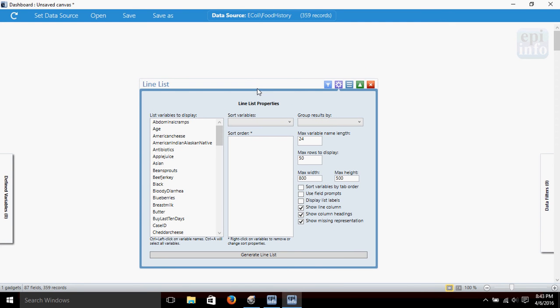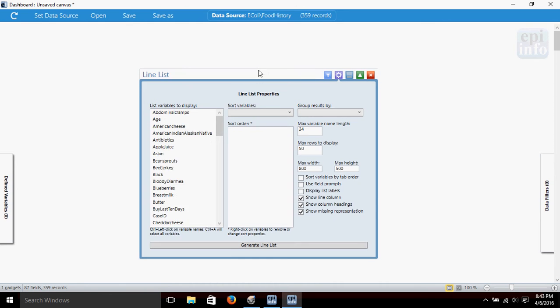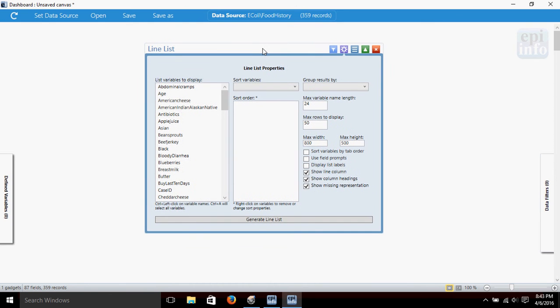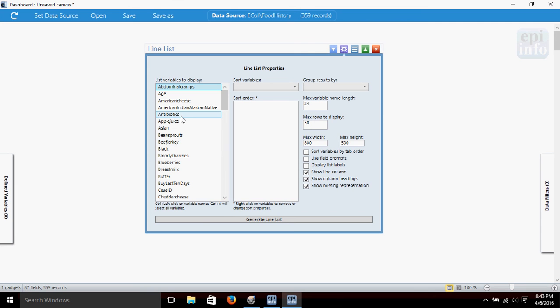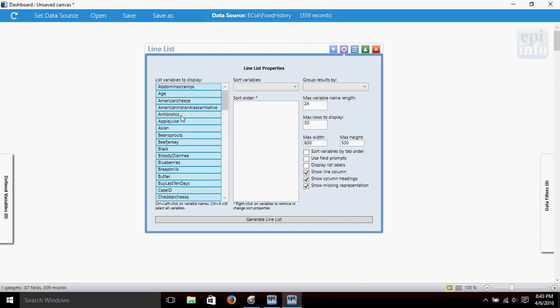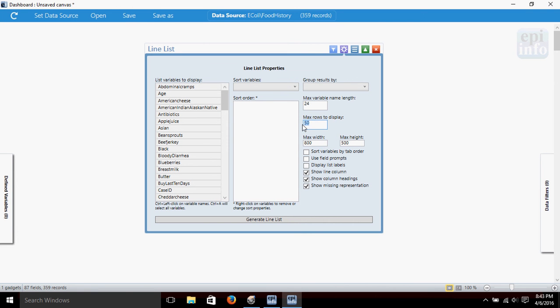With the line list properties box, you could go through and if you just wanted to see some of the variables we could select those. I'm going to hit Control+A to select all of the variables. I'm not going to worry about sorting them or grouping them.